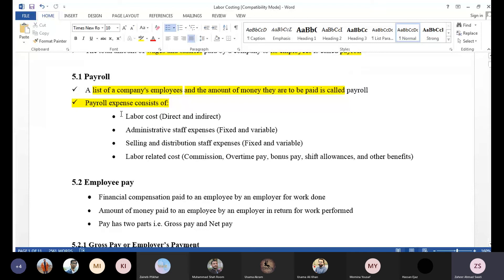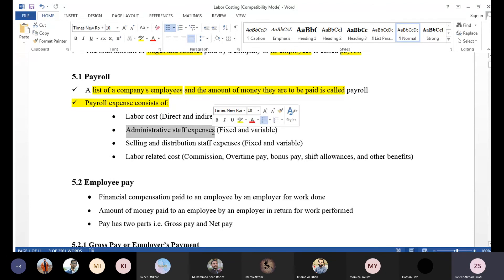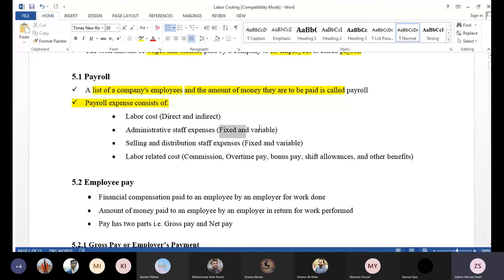There is direct labor cost, or simply labor cost. We have two types: direct and indirect. Direct wages are paid directly to employees who are working with us, along with administrative staff expenses that are directly involved in manufacturing.